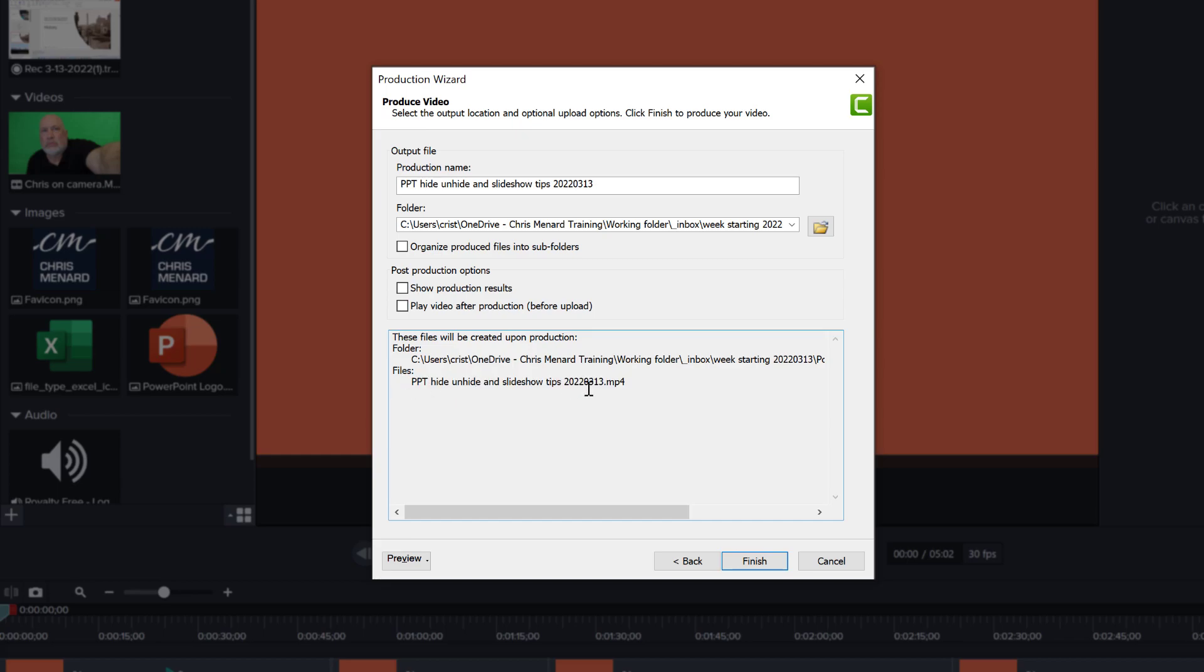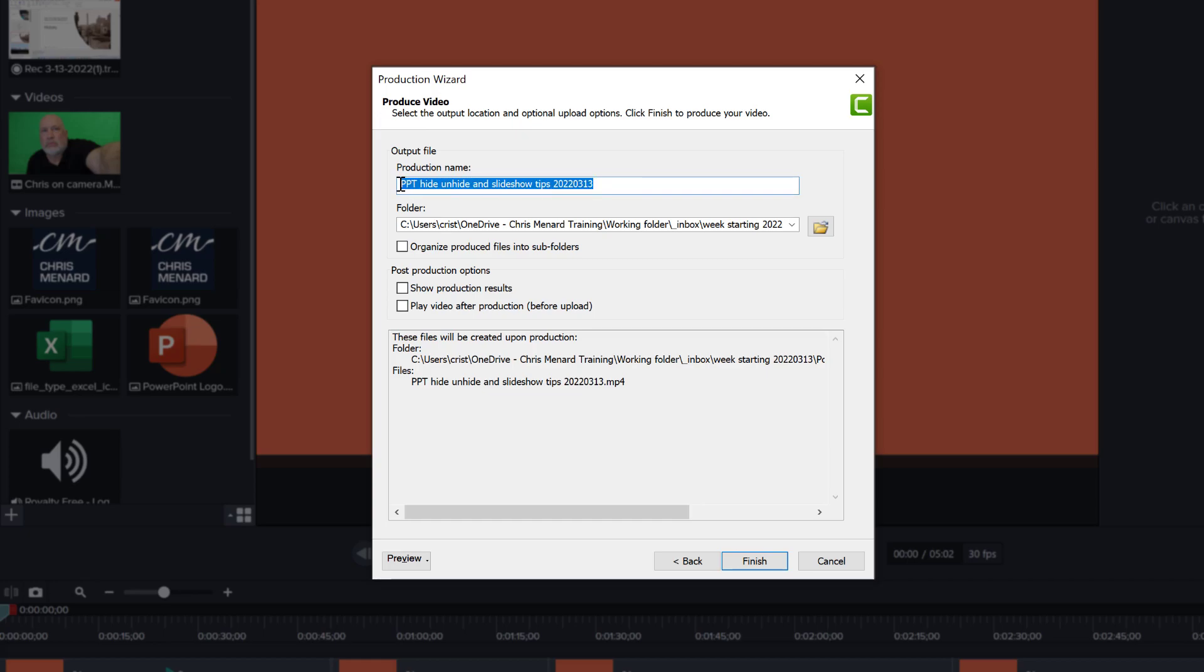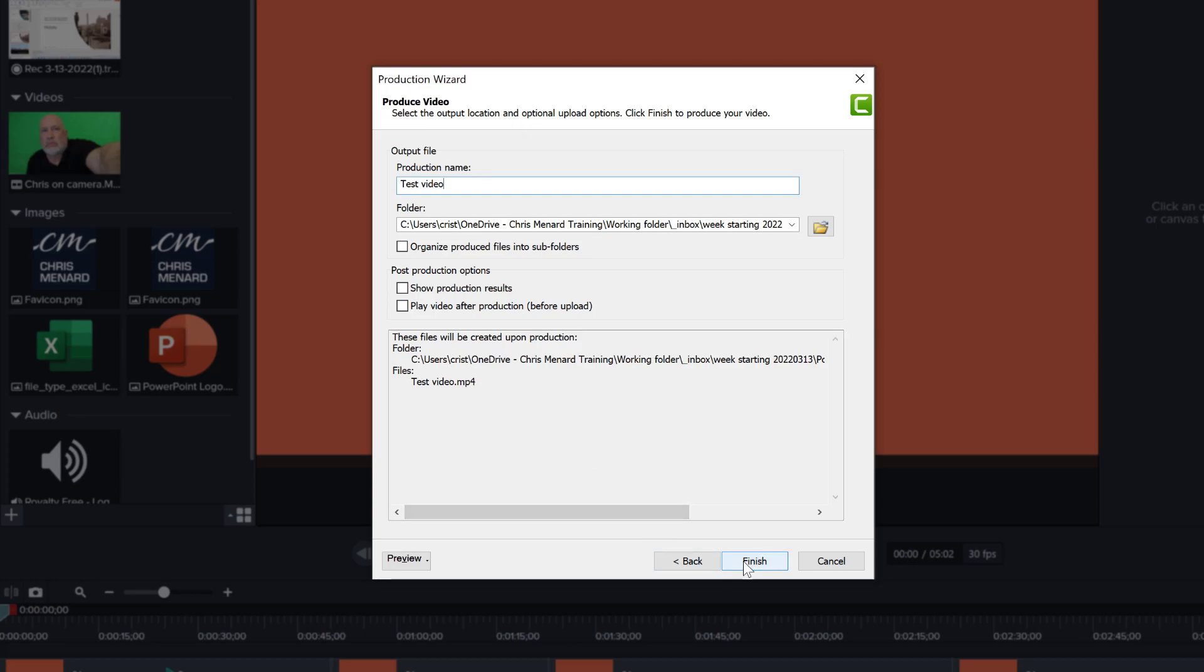So you can see here, the file that's going to be produced is the name that I put in here in the production. So this is a test. You will notice that the file name down here changes also.